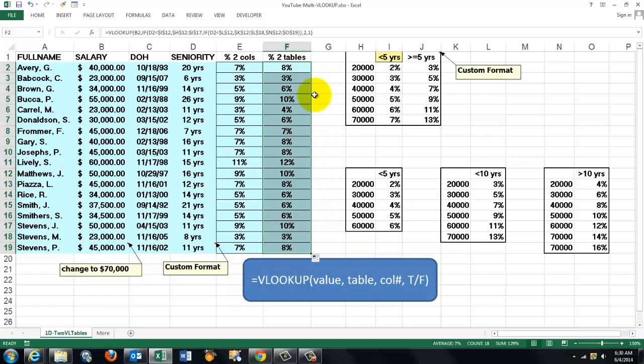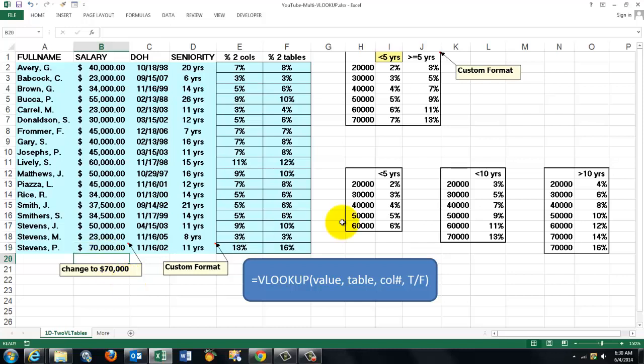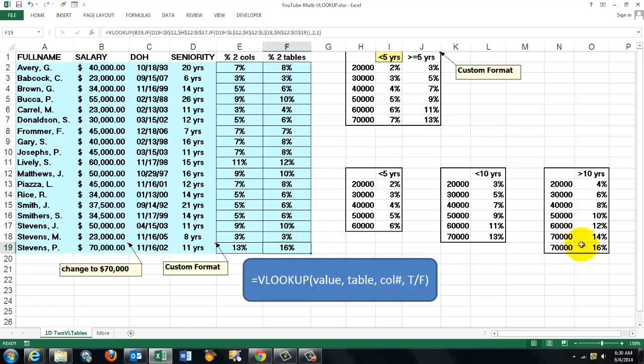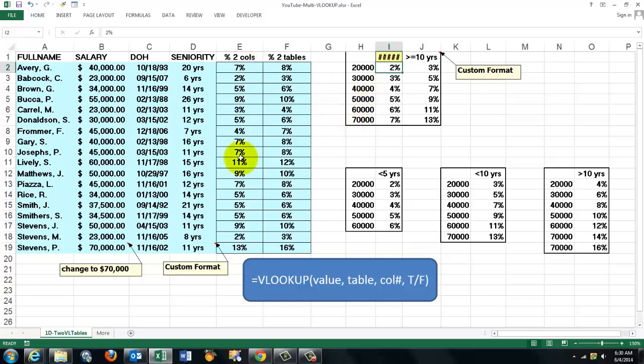So now to show you that everything is very dynamic, if I give the last person here a 70,000 salary, then this will update to 13% and there to 16% because that person has more than 10 years. A similar story if I want to change the threshold. And it says, sorry, we are going to be a little stricter in this company. 10. And you will see that certain values will change here.